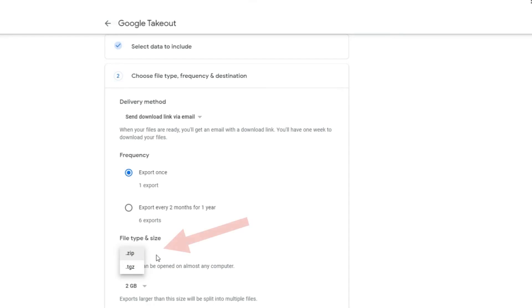Step 7: Set export file type, either a zip or TGZ. I prefer a zip file because it is easy to access on Windows as well as on other operating systems.